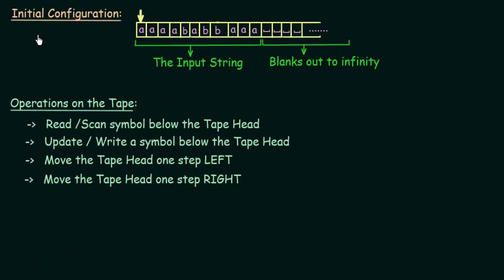Let us look at the initial configuration of a Turing machine. If we have a Turing machine, the initial configuration of the tape looks something like this. We have the input strings represented by these symbols, and then the empty cells are filled by the blank symbols — it blanks out to infinity. And then we have the tape head, which is positioned on the leftmost end at the starting.